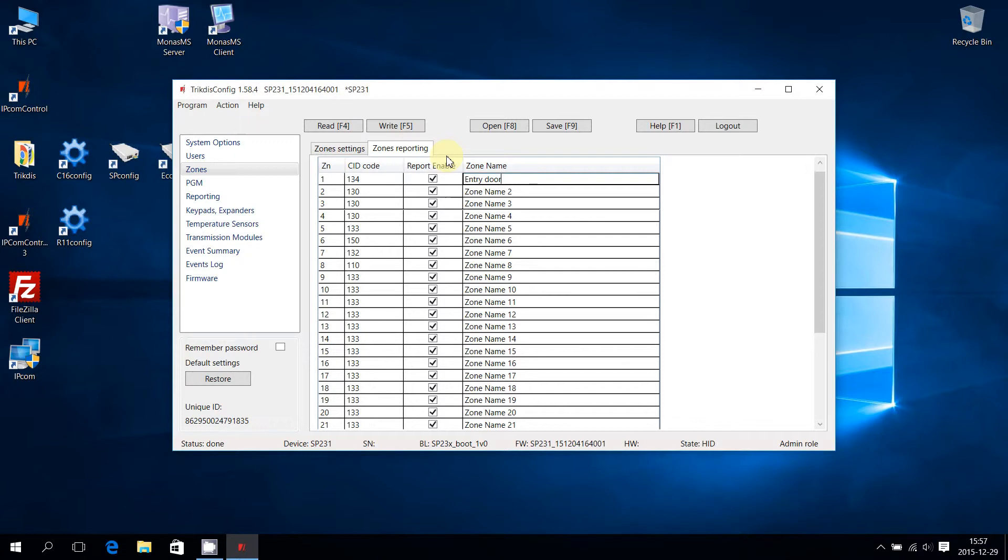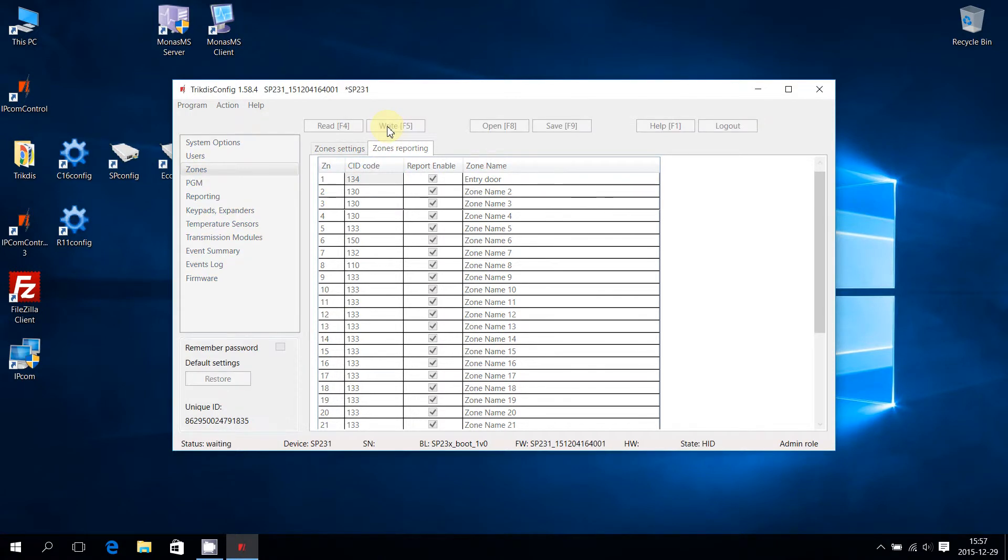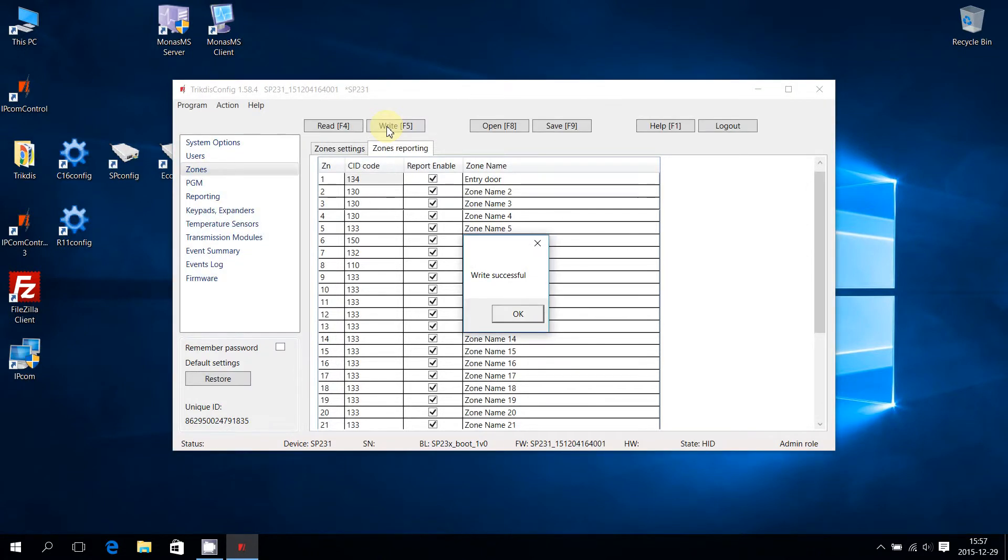After required changes are done, they have to be written to the Control Panel. Press Write F5 to write parameters to the Control Panel. Once the writing is finished, the device will restart, and a pop-up will appear stating a successful writing.